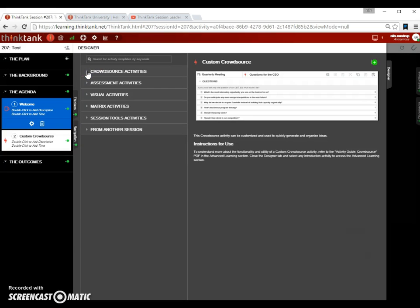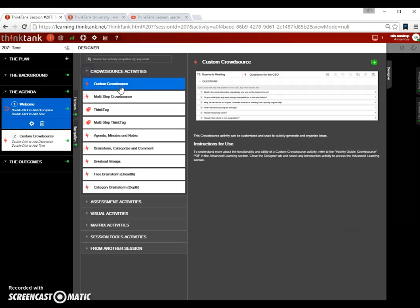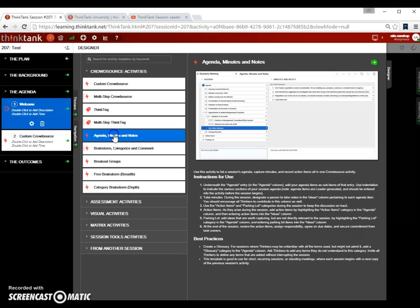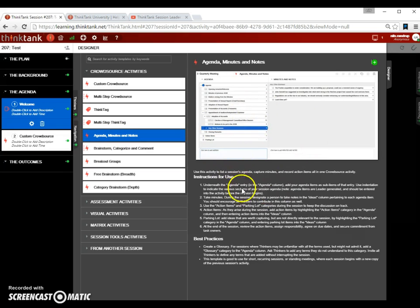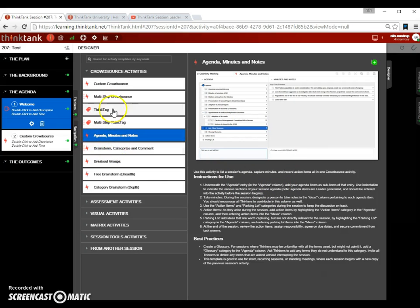In here, you can also find information about the different sessions. For instance, there's something called an agenda minutes and notes crowd source activity. And over here, you can read a little bit more about what that activity is all about. For normal design, we always start with the top one, which is the most commonly used activity.